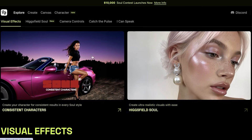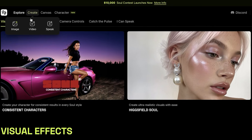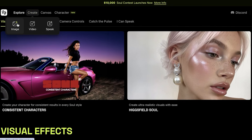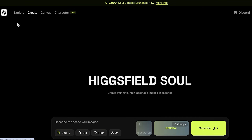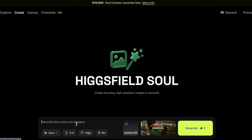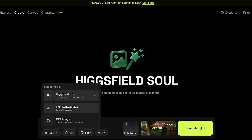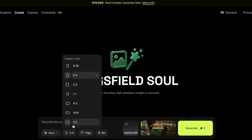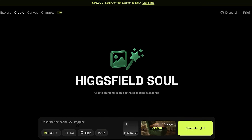Now let's jump back into Higgsfield. Once we go back in we can get started with creating. On the top you will see three different options: Image, Video, and Speak. First I'm going to show you guys how you can create images and then how you can convert those images into videos. On the bottom you will see the model — first you have Higgsfield Soul which is ultra realistic, then you have Flex Context Max which can help you in editing with accuracy, and then you have the GPT Image. I like to go with Higgsfield Soul.